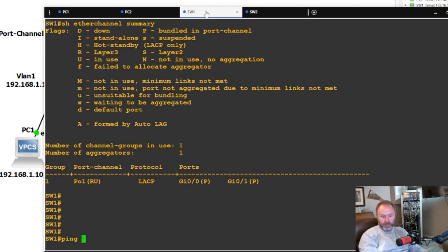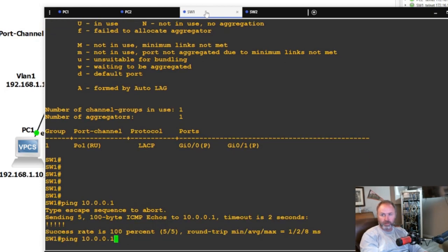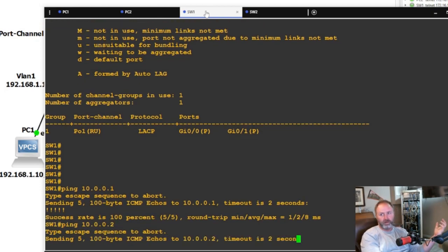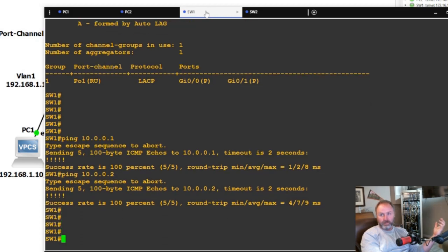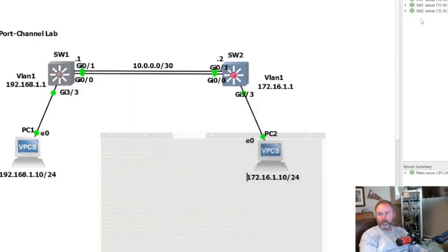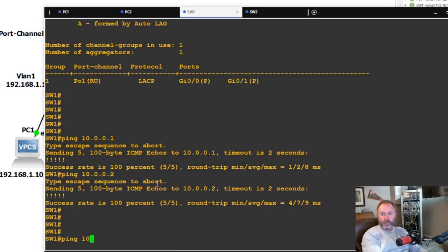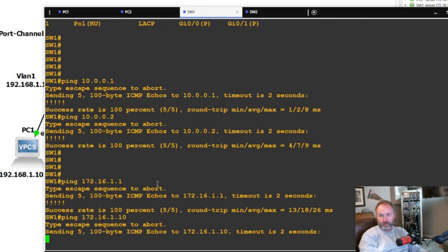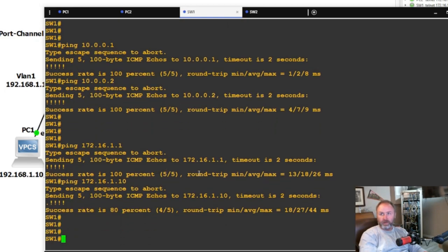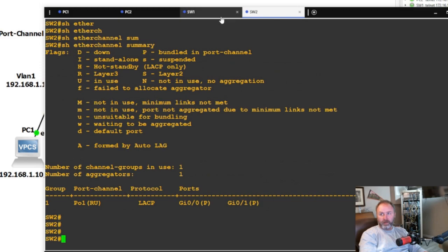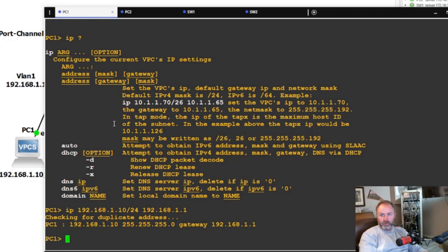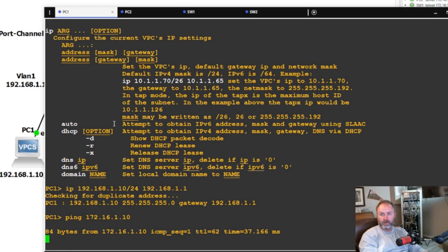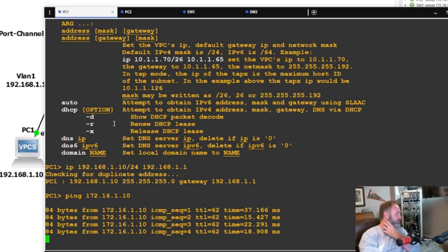Let's run some ping tests. Pinging 10.0.0.1 from switch one — that's good. Switch one can reach switch two. Now pinging PC2's gateway 172.16.1.1 — good — and 172.16.1.10 — good as well. Then from PC1, pinging 172.16.1.10 and we have replies. End-to-end connectivity is confirmed through the routed port channel.